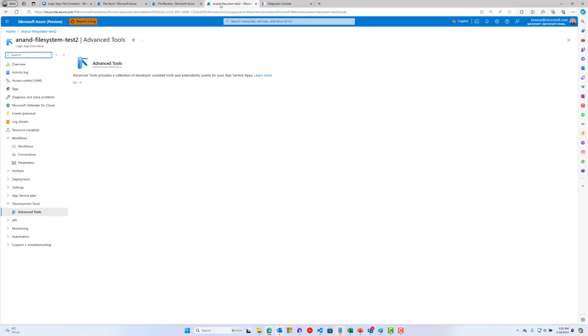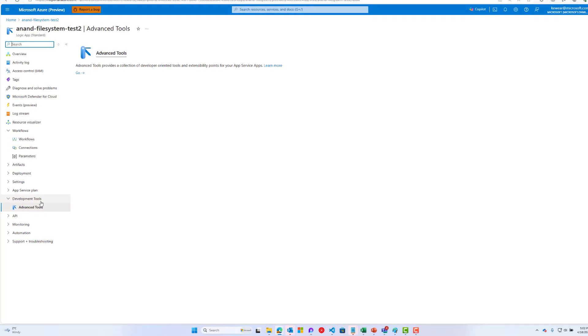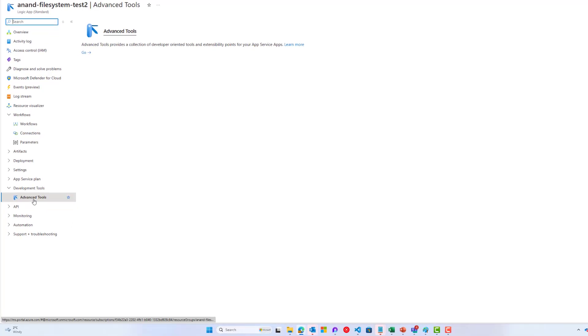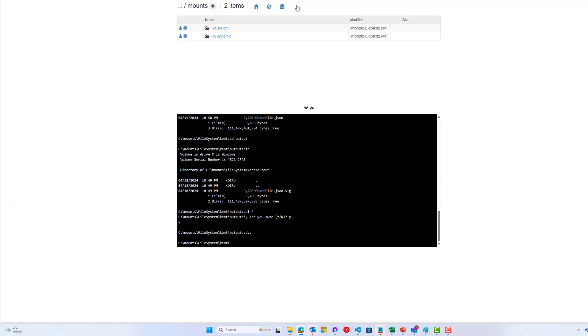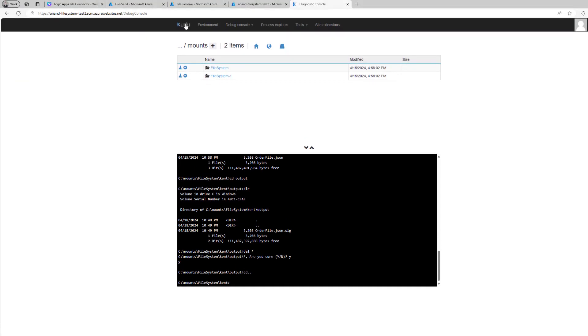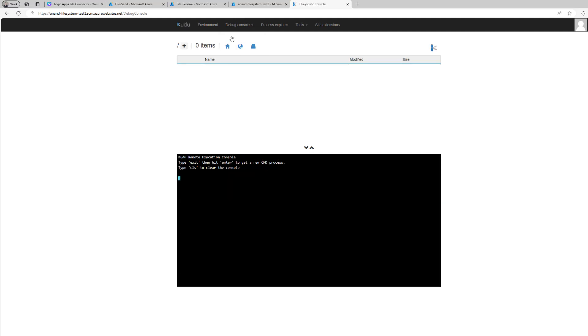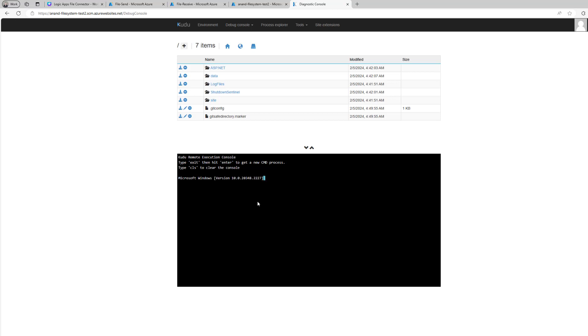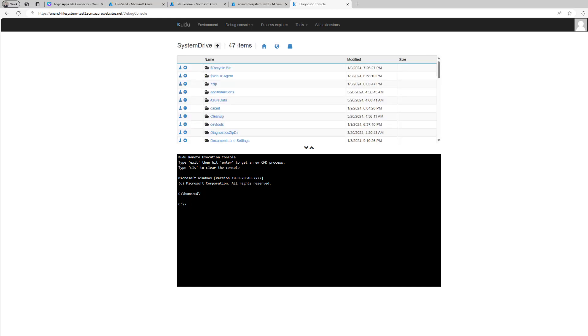First I'll show you Kudu. I'm in the logic app, I go down to development tools, click advanced tools, then click on Go. When I do that I see this experience - the same experience that we saw in the screenshot. Then what you can do is click on debug console and then CMD and this will take you essentially to the root or C home of the VM that's hosting the logic app.